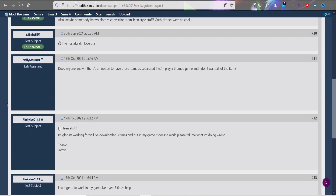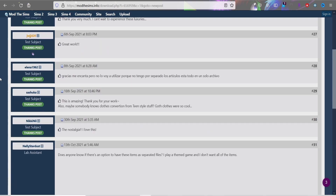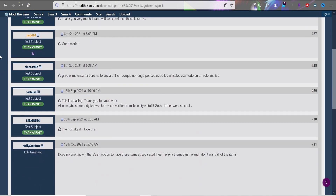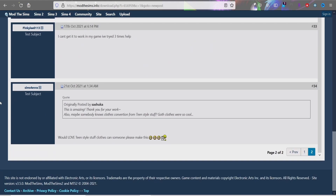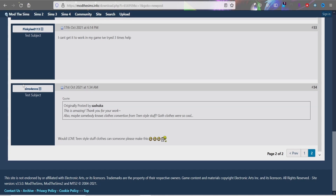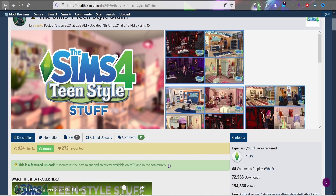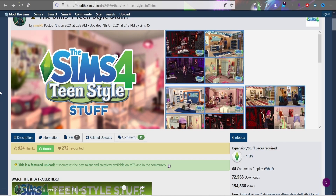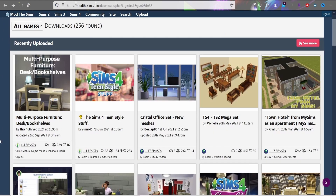The comments section lets you thank creators, but also check it to see if items are outdated. If something was posted six months or more ago, look at the comments to see if anyone says it's outdated or causing issues. If it was posted recently, that's usually not a concern.